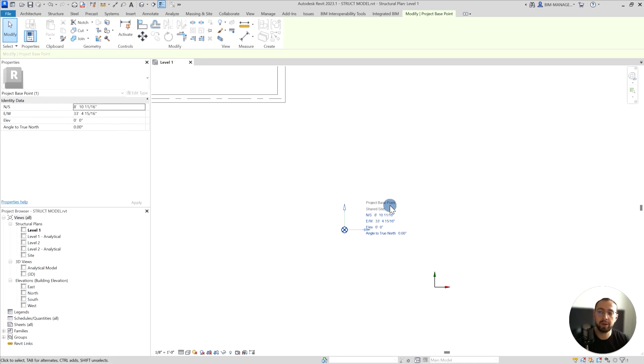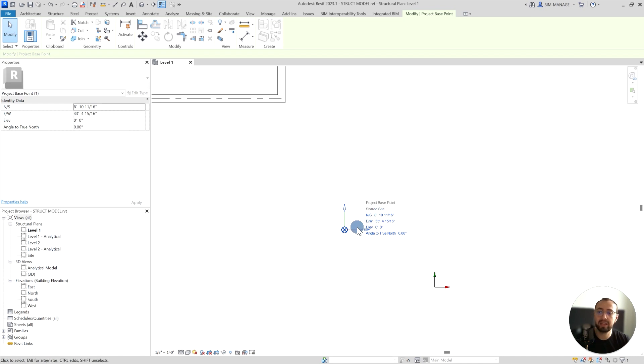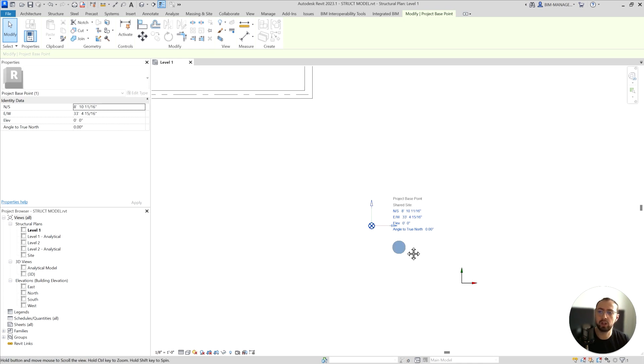Project base point does not indicate 0,0,0 for Revit. It indicates 0,0,0 for your project. What could be the difference?